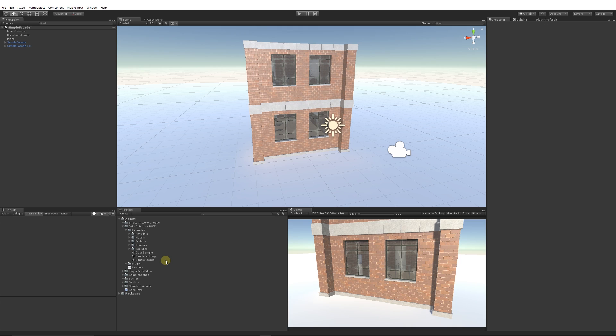So be sure to check out the Fake Interiors Free and it might be one that would really help you out in future development. Thanks very much for watching, don't forget to like, comment, and subscribe. Cheers!